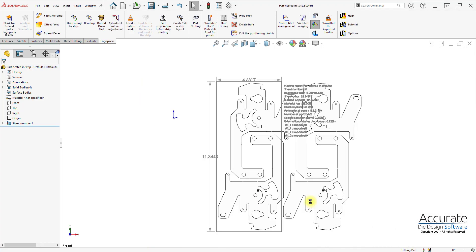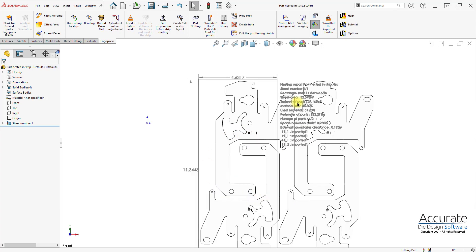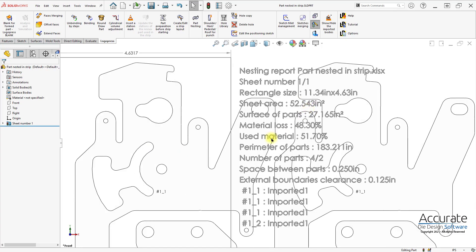And it creates a part with the nested parts together. It also gives a nesting report and the same information is placed into an Excel spreadsheet.